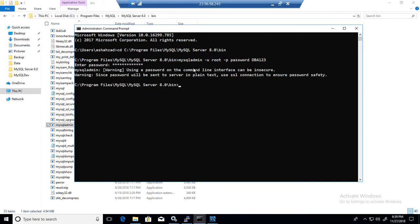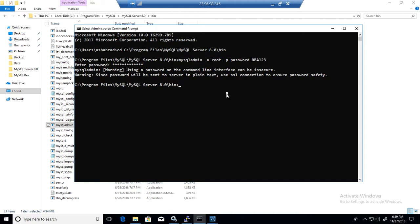It did change the root password and now we can go ahead and log into the MySQL server by using the new password for the root.